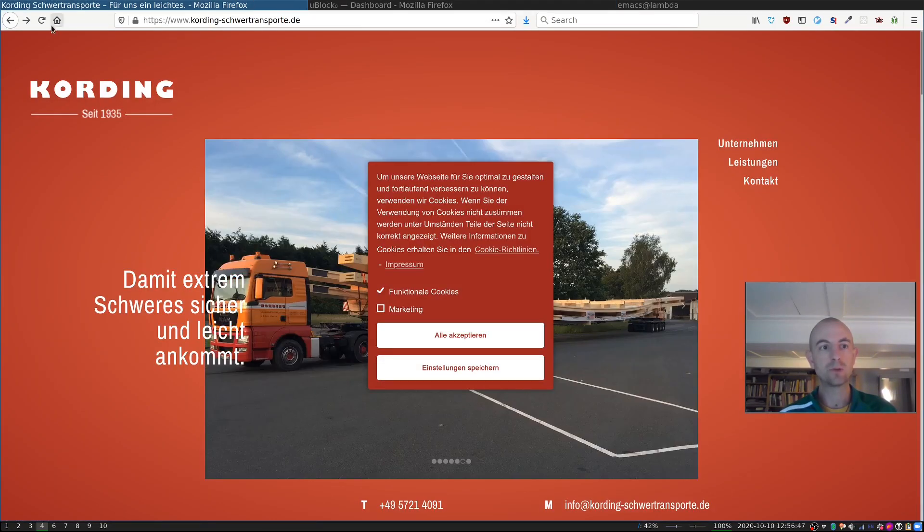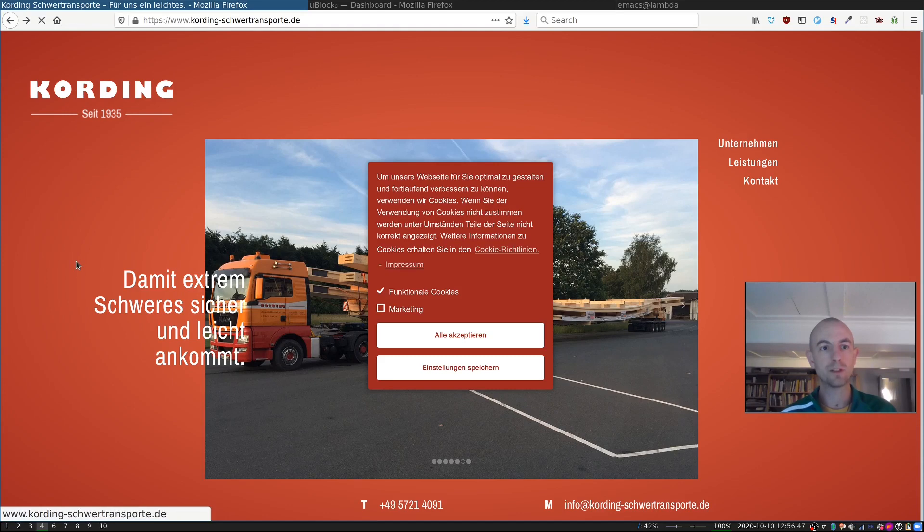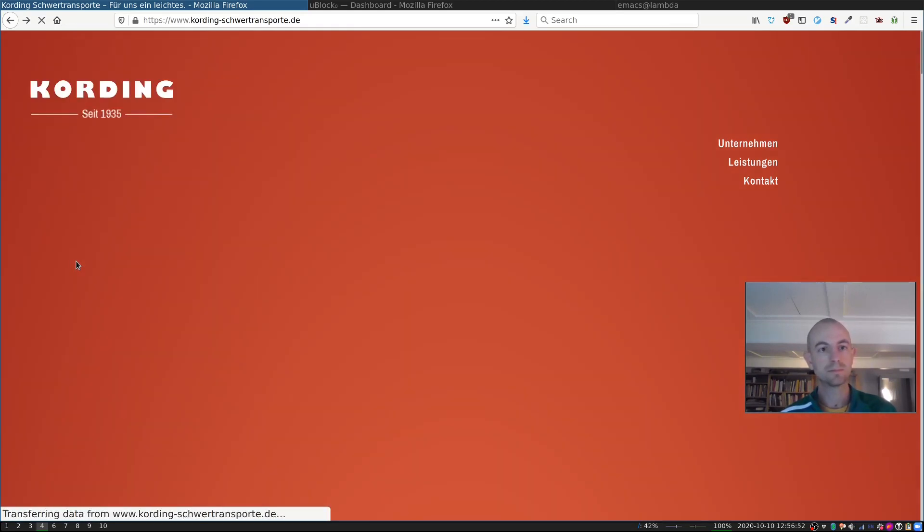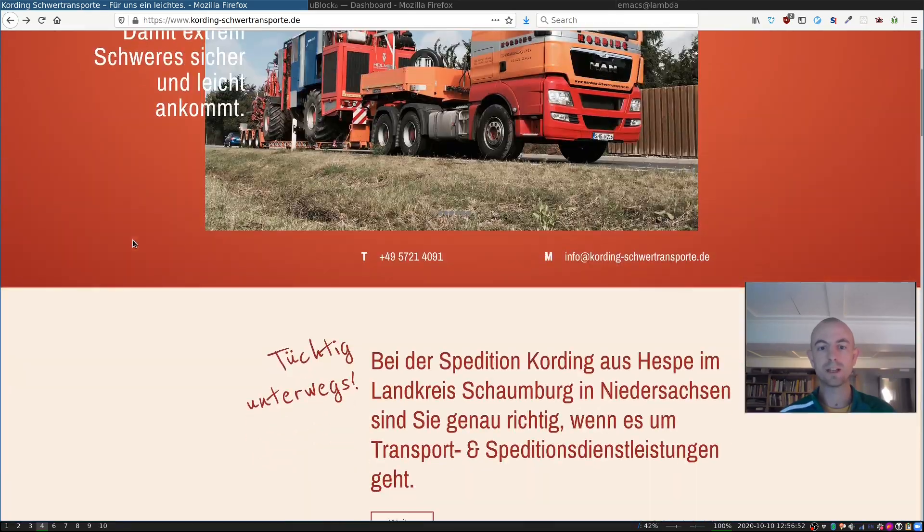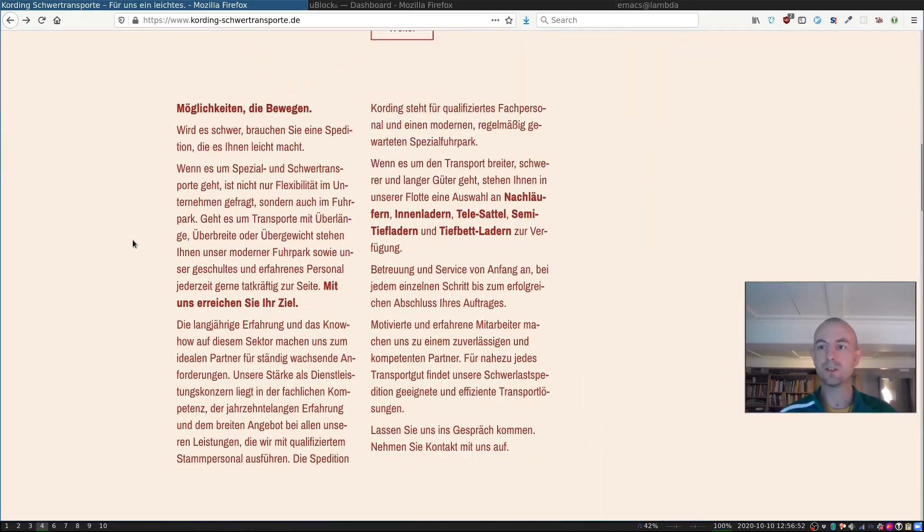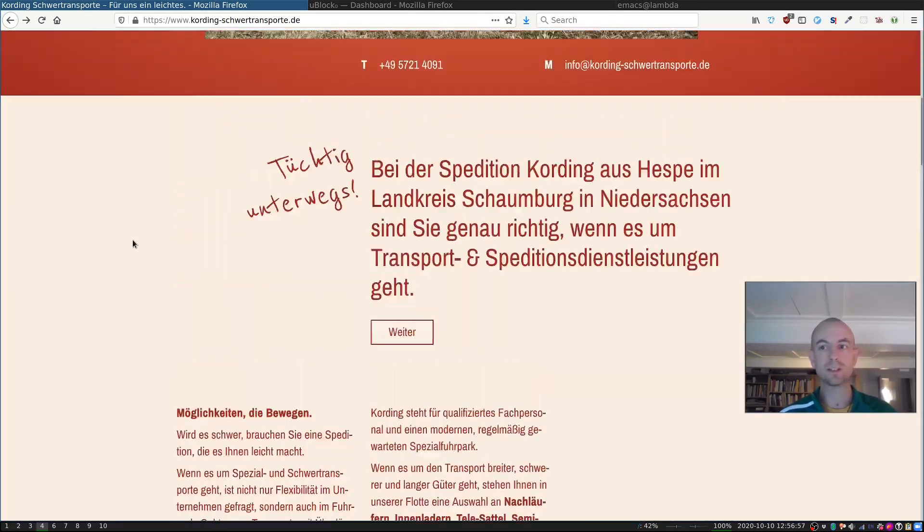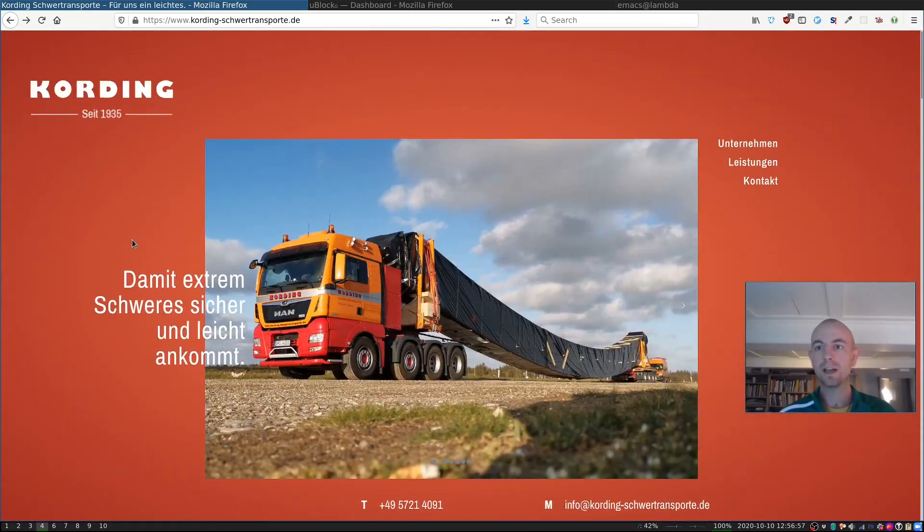and reload the website, then the cookie pop-up is gone. And I can actually read the website. And I'm not being tracked.